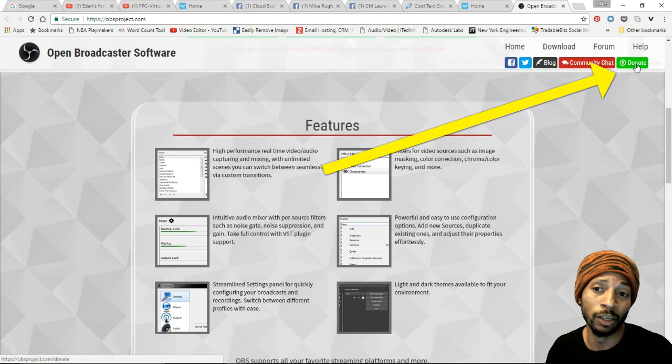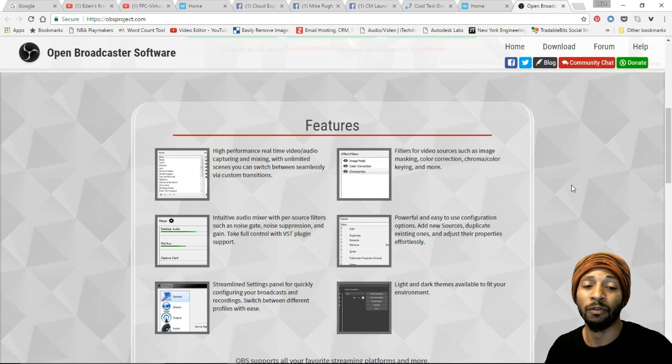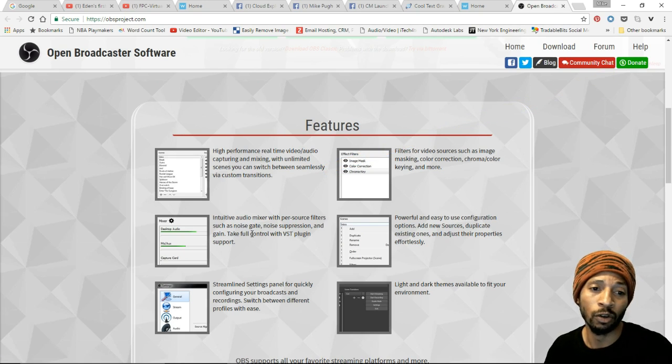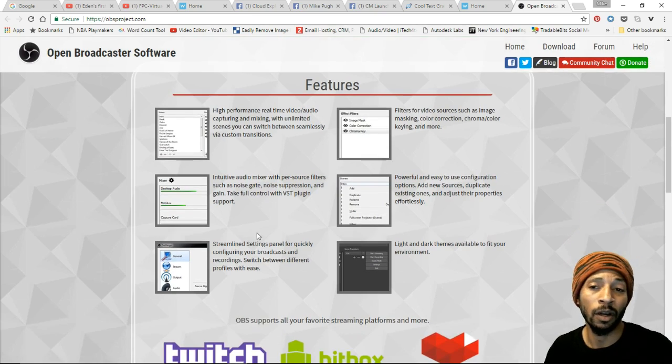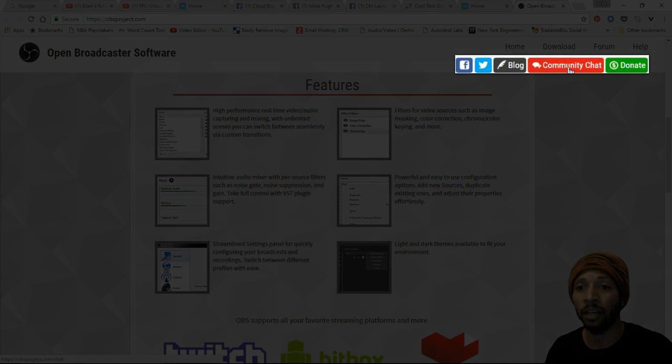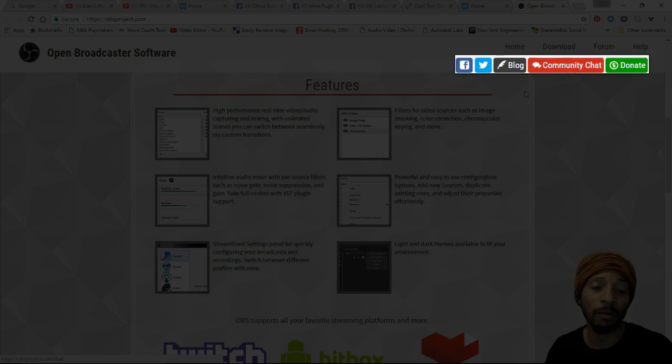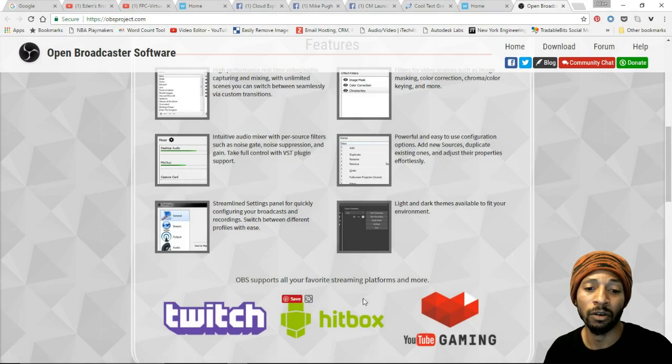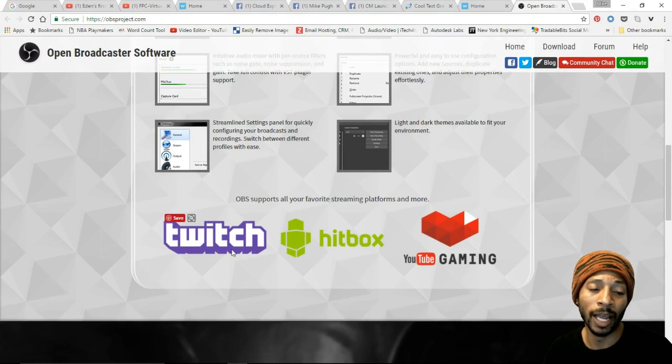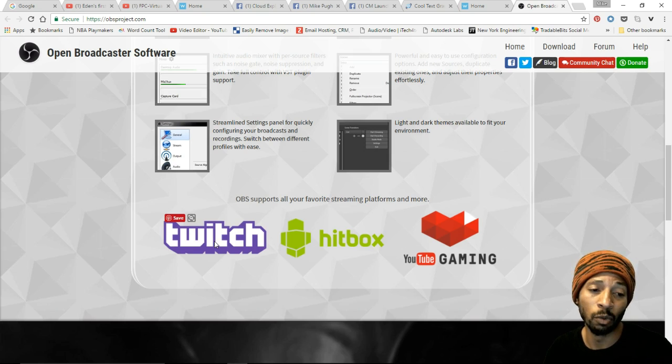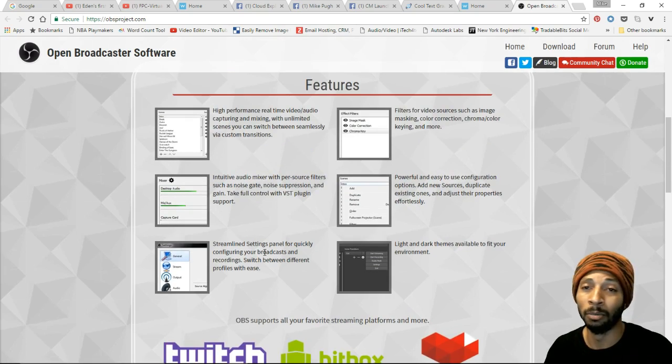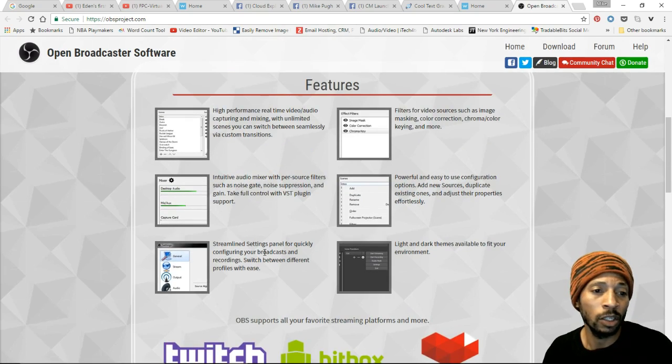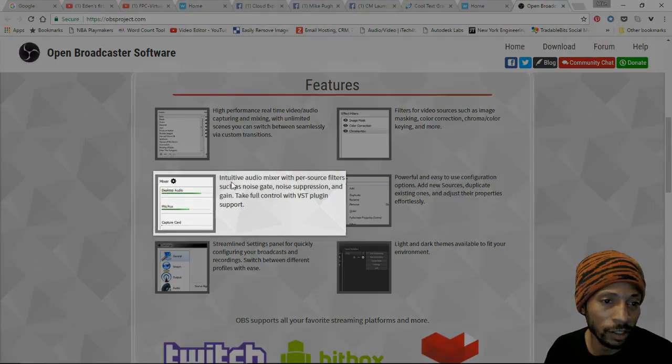You can choose to donate if you wanted to by clicking this donate green button here, which would actually help the developers to go further with it. You can join the blog and community chat if you chose to do that as well. These are some other programs that they work with or networks - you have Twitch, Hitbox, and many other ones like Beam.